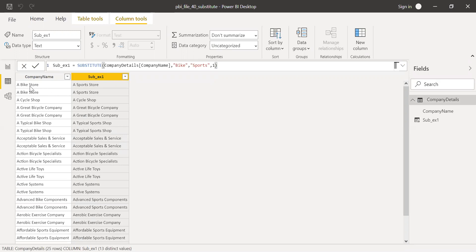As you can see now, the word bike is replaced by the word sports.